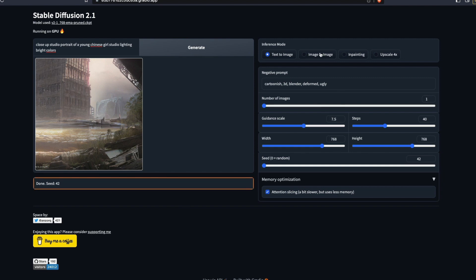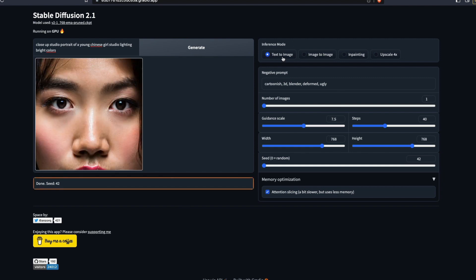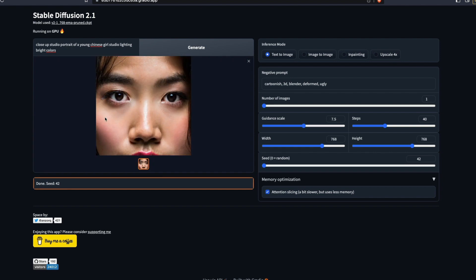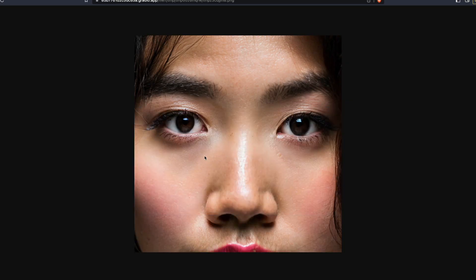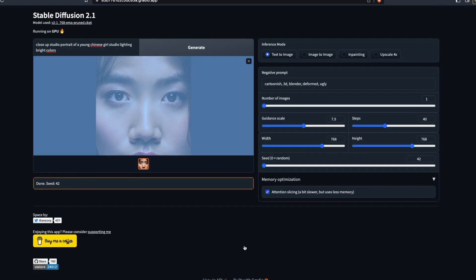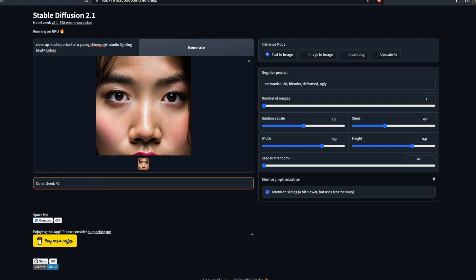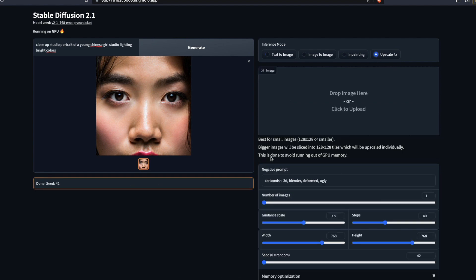This UI also gives you text-to-image, image-to-image, inpainting, and upscaling. Here's the image we got. I'm not sure what your opinion is, but it's very similar to what I created with Stable Diffusion 2.0. I have a separate tutorial on creating close-up portraits — I'll link that in the description. They said it's improving, so let's click Upscale.